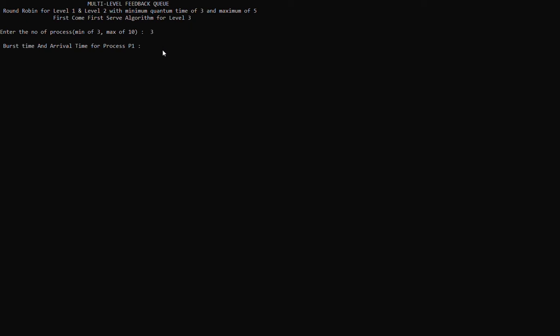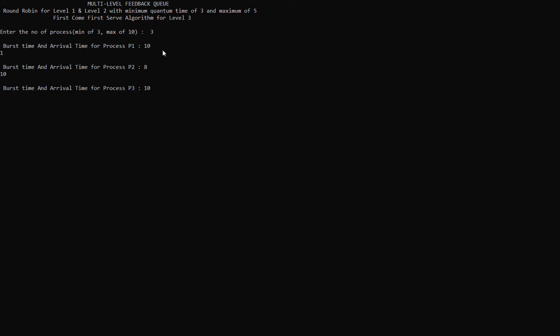After that, we're going to be asked to enter the burst time and arrival time for the three processes. For process P1, the burst time is 10 and the arrival time is 1. For process P2, the burst time is 8 and the arrival time is 10. Meanwhile, for process P3, the burst time is 10 and the arrival time is 10.